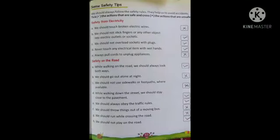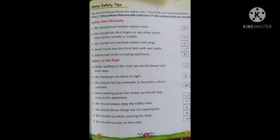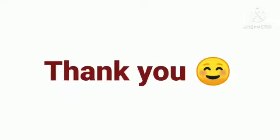Always हमें सभी traffic rules obey करने हैं। तो आपको समझ में आया — road पर चलते वक्त और electricity की कोई चीज़ चलाते वक्त क्या क्या चीज़ें करनी हैं। समझ में आया है ना? Very good. Thank you.